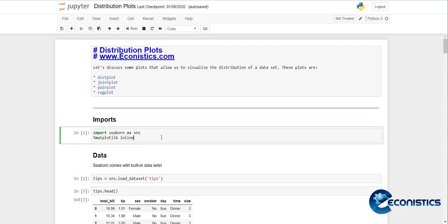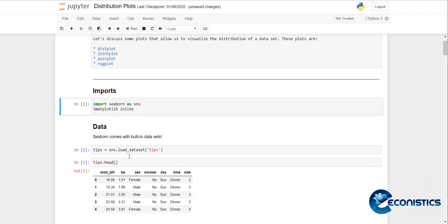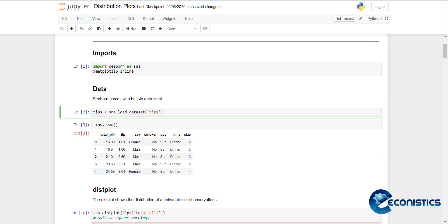Before making distribution plots, you need to import some important libraries that include seaborn and matplotlib. If I execute it, it will take some time to execute the library. When the star is removed and replaced with a number, you can see the library has been loaded.